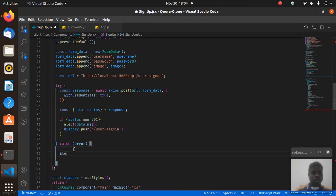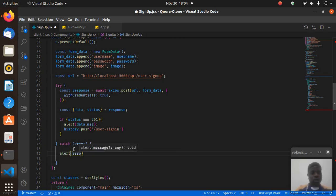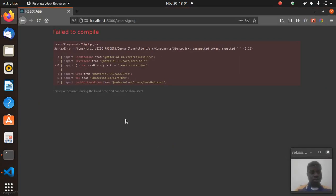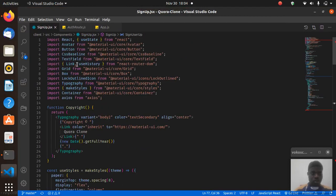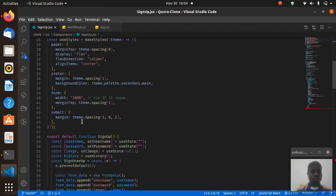If we get an error, I want to alert error.response.data.message — we're always getting a message from our back-end server. I can see my Prettier is not working and there are some errors I need to sort out.